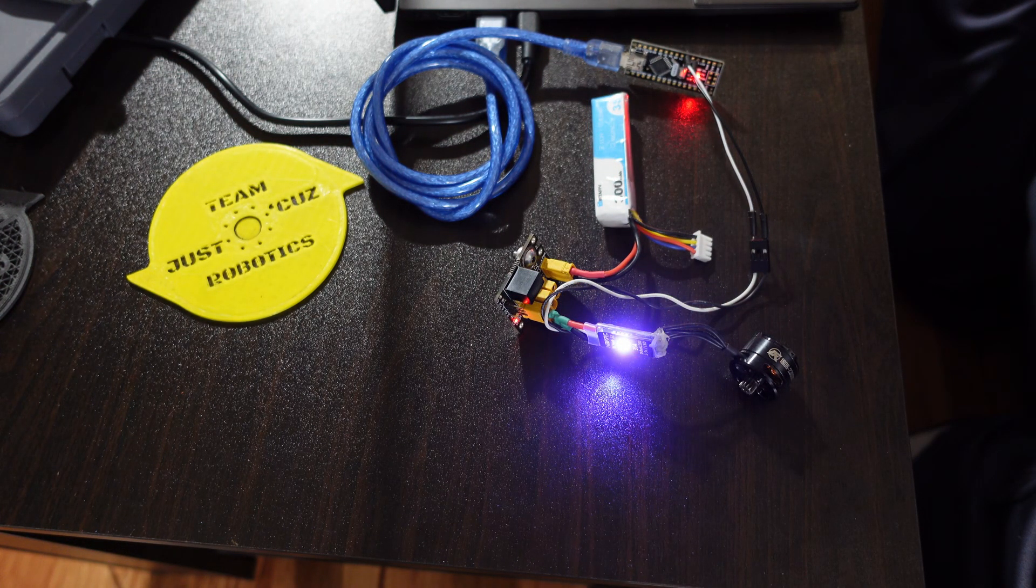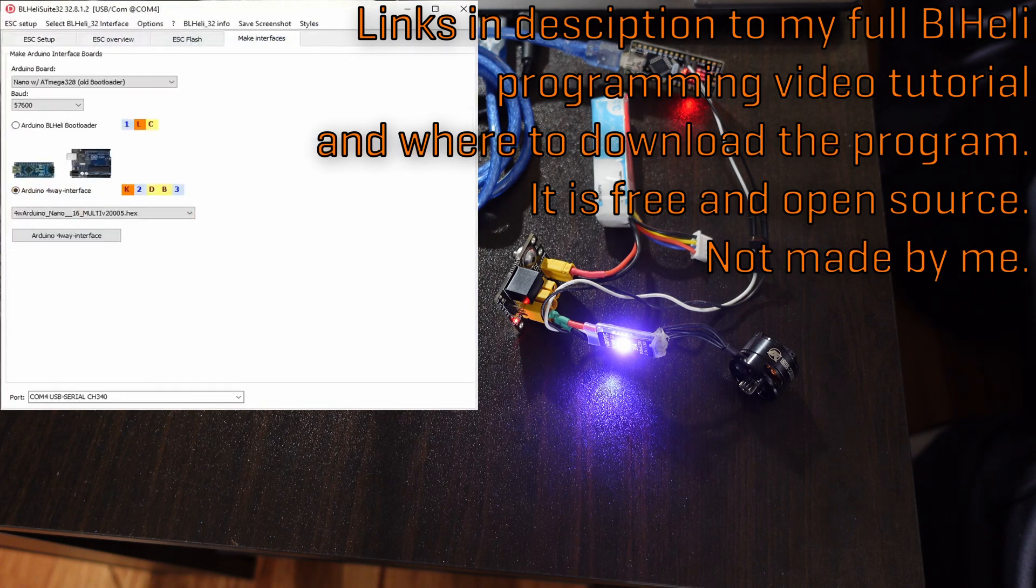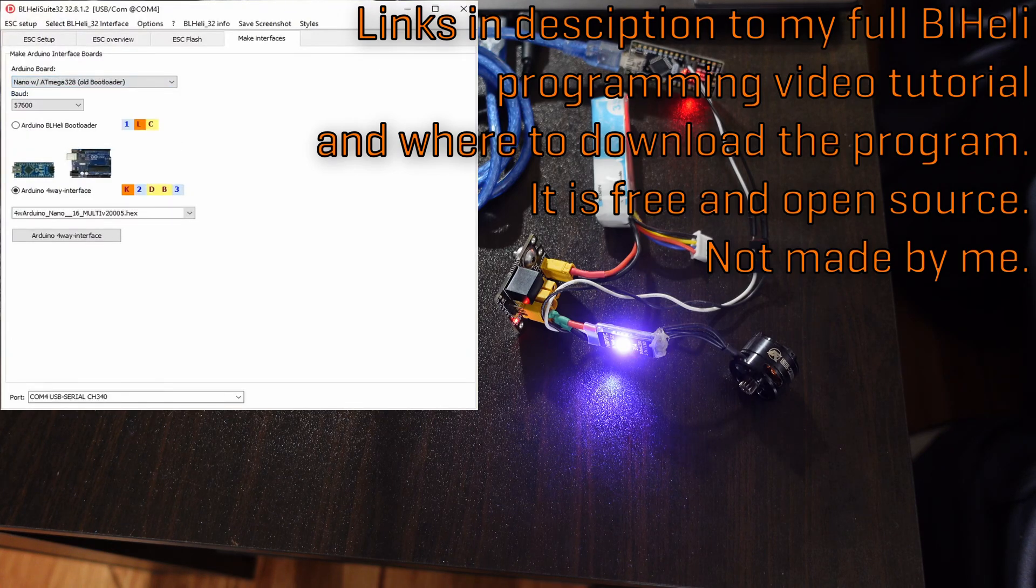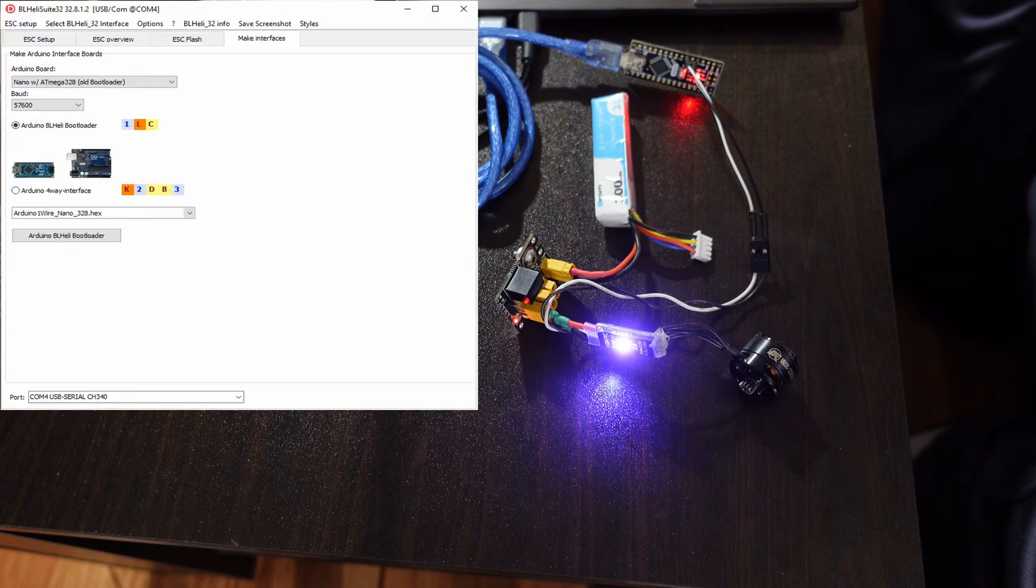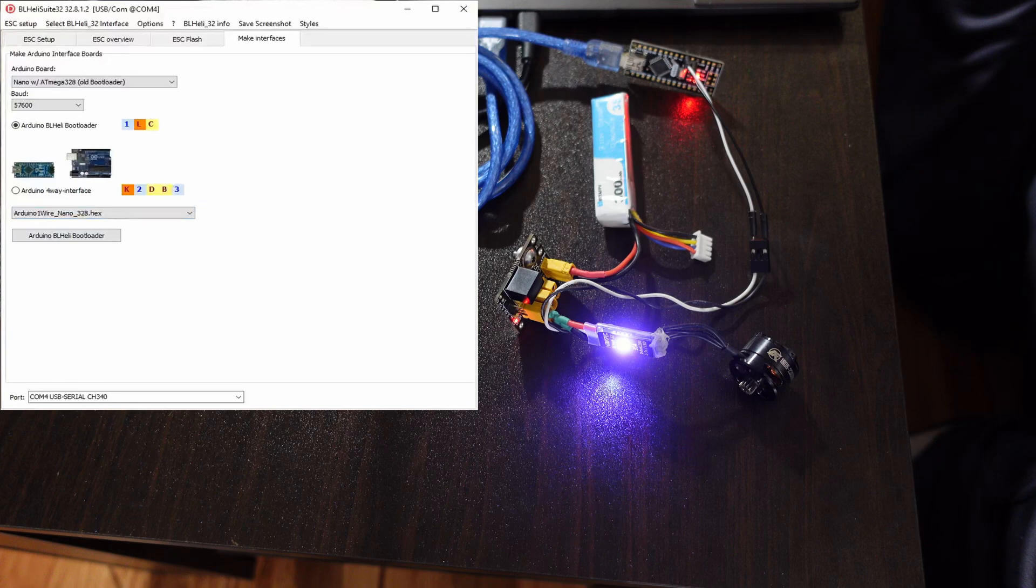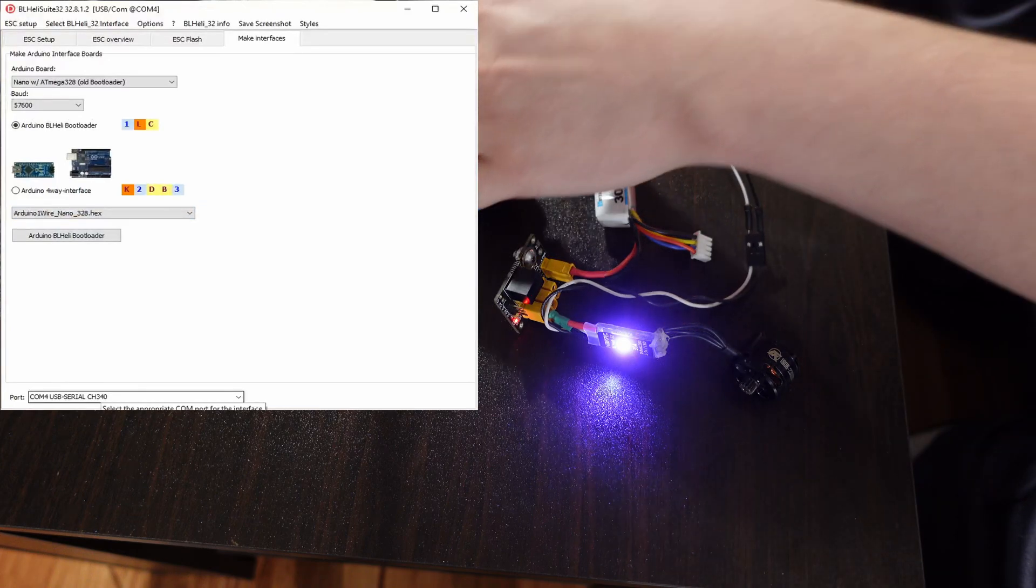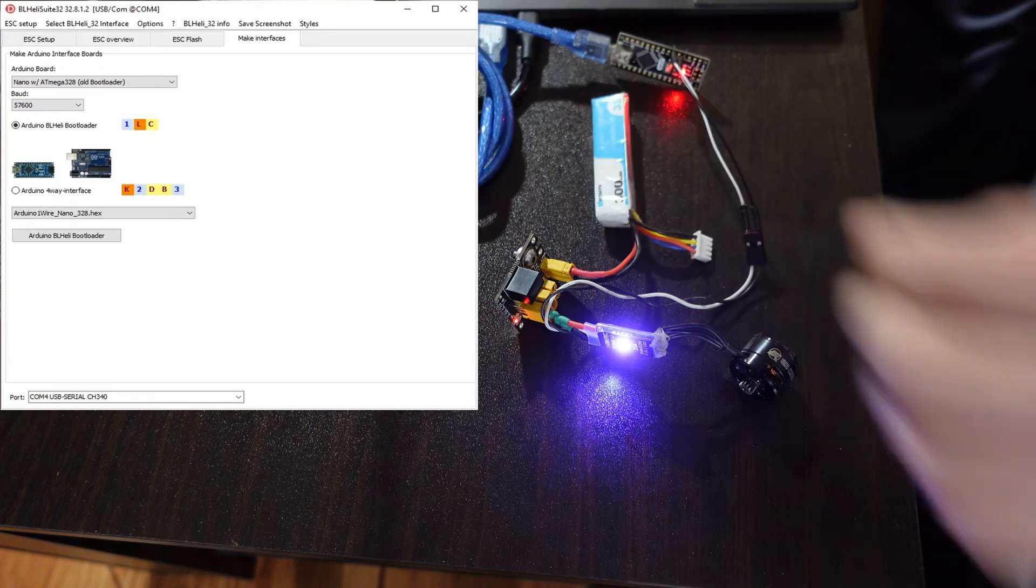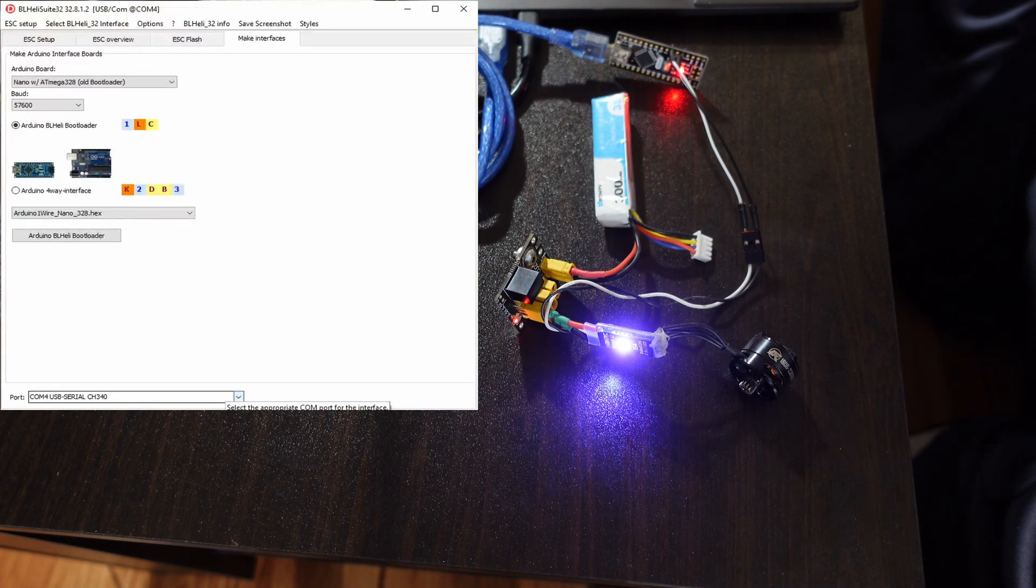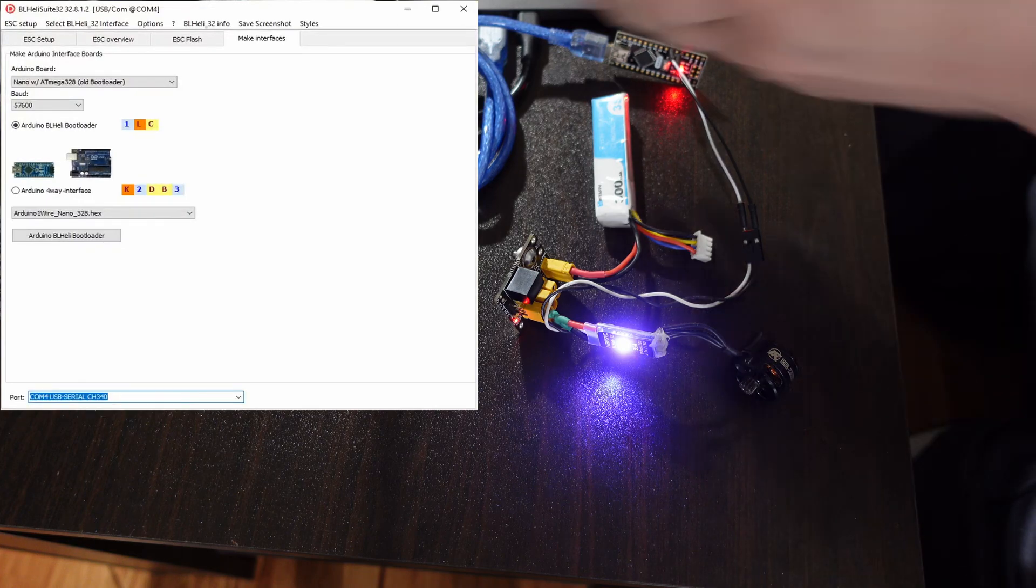All right, so now I'm going to open up the software. You would open it up to this page. I'll go to Make Interfaces, Nano 328, in my case Old Bootloader. If it doesn't work with Old Bootloader, choose New Bootloader. Leave the Baud Rate as it is. I'm going to select Arduino BLHeli Bootloader instead of the 4-Way interface because I'm only trying to program one at a time, and I think it changes which pins are needed for the 4-Way. And then there's only one option for the hex. And most important, when you plug this in, if you haven't done this before, hopefully a driver downloads that is like a serial driver. And then you should see an option under the COM ports for your Arduino once you've plugged it in over USB.